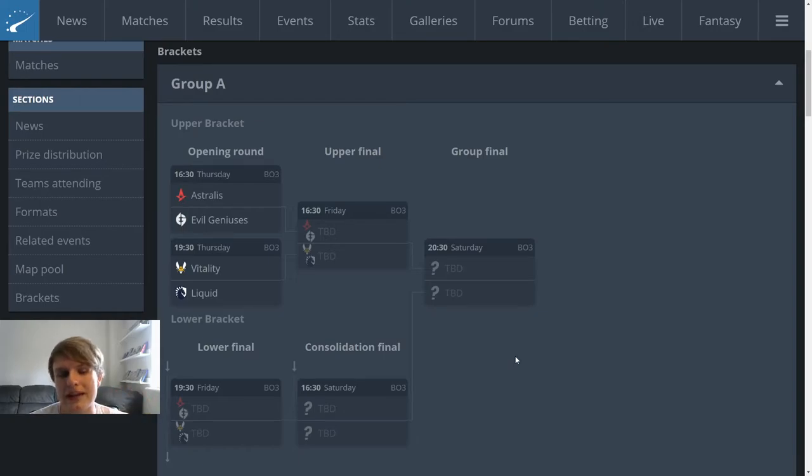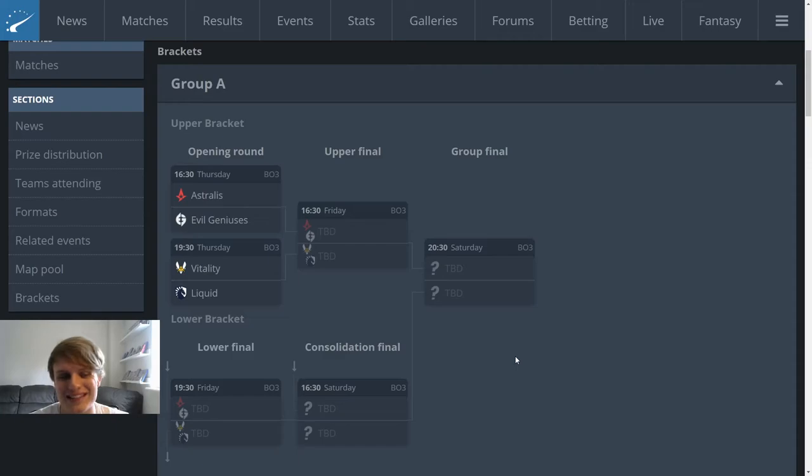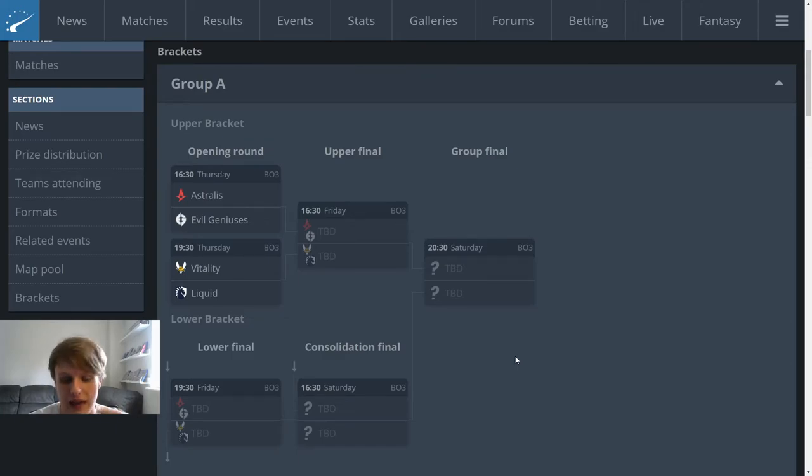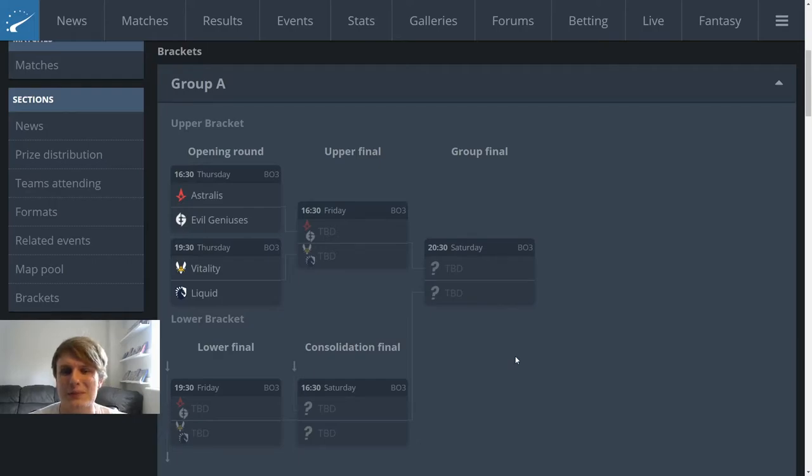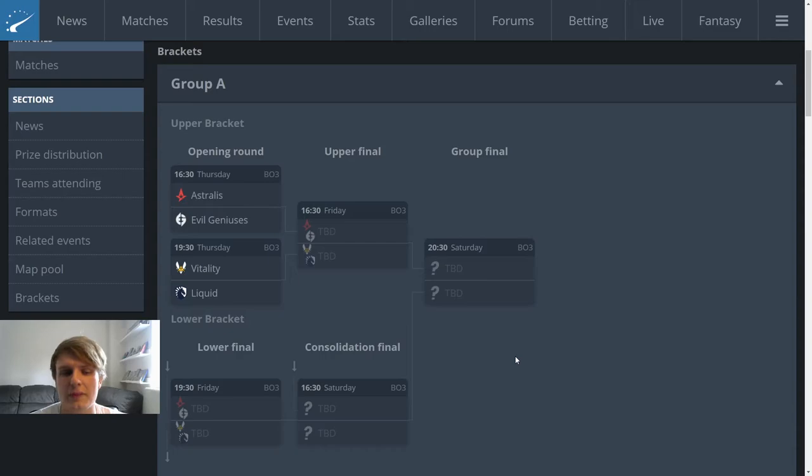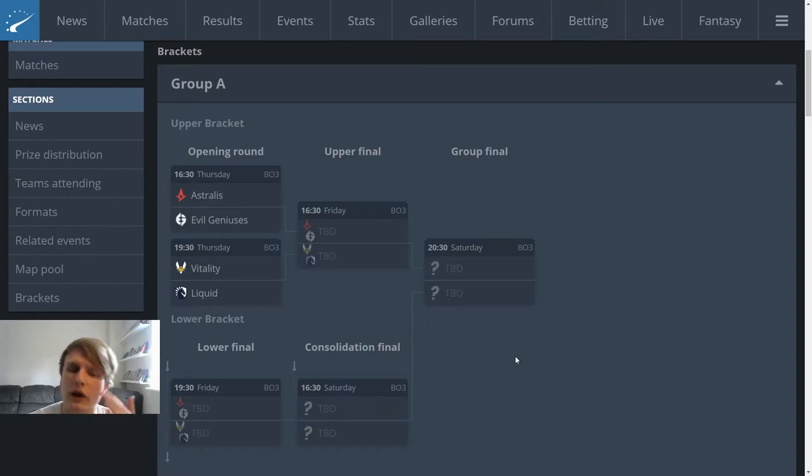The trouble is if we look at the flip side, Vitality are also very good on Inferno and Overpass and are willing to pick those two maps as well. The one real difference in the map pool - as neither team seems to play Ancient, neither team is particularly keen on Vertigo - the big difference in the map pool is Liquid have been having some troubles on Nuke as of late, whereas